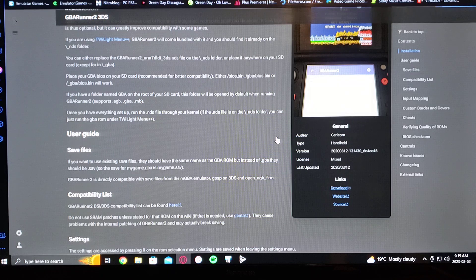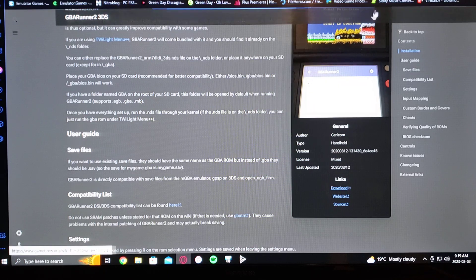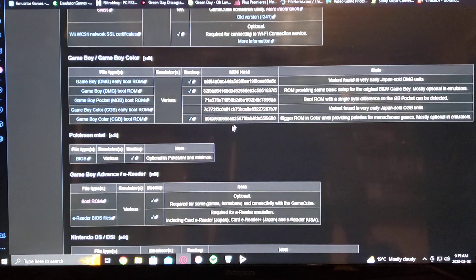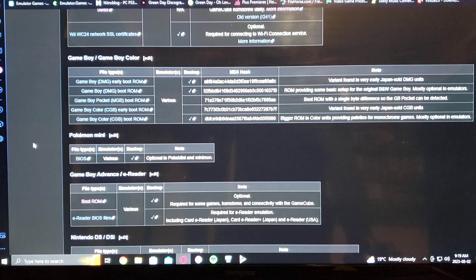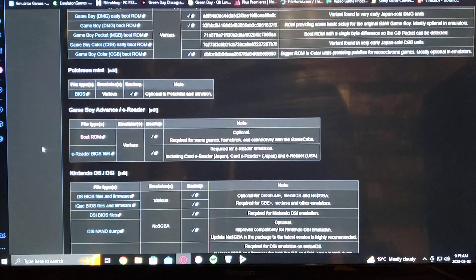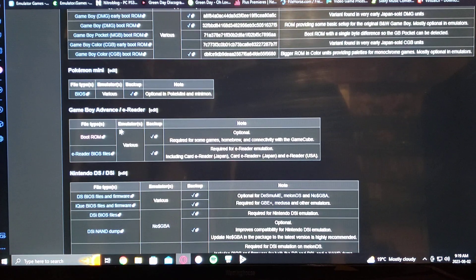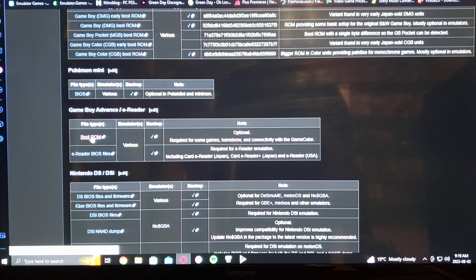You're also going to need the BIOS file. I'm going to leave the link in the description as well. Scroll down on this page to the Game Boy Advance slash e-reader and you download the boot ROM.